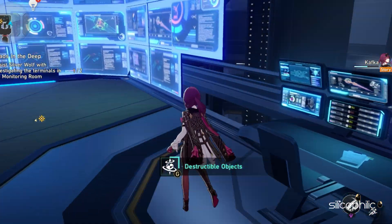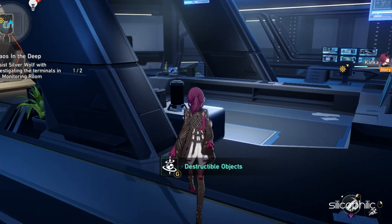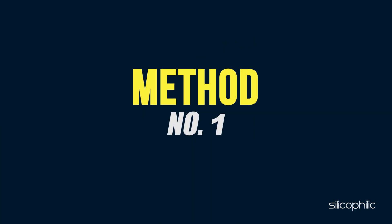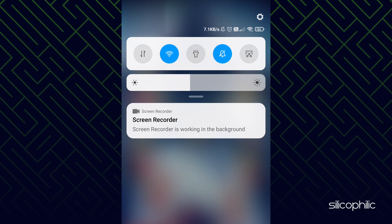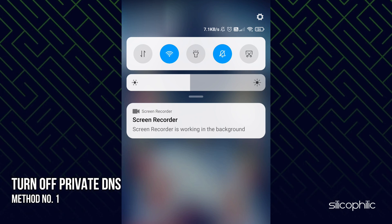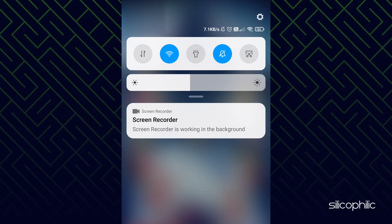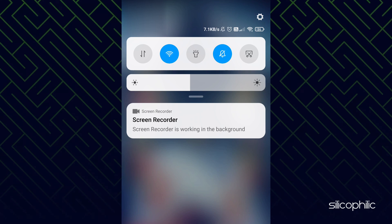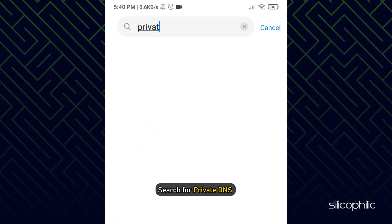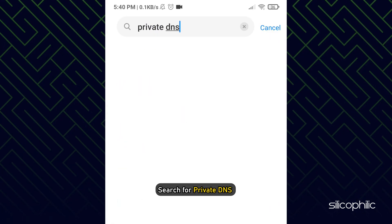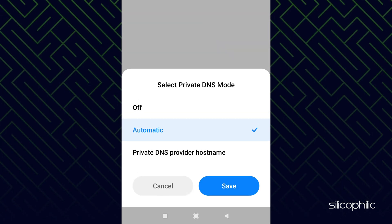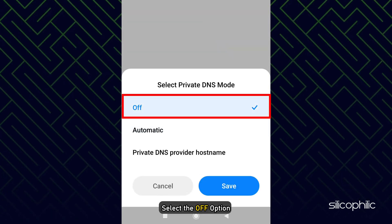If you are facing this issue on your mobile, the first thing you can do is turn off Private DNS. Open Settings and search for Private DNS in the Search section. Once you see it, tap on it and select the Off option.